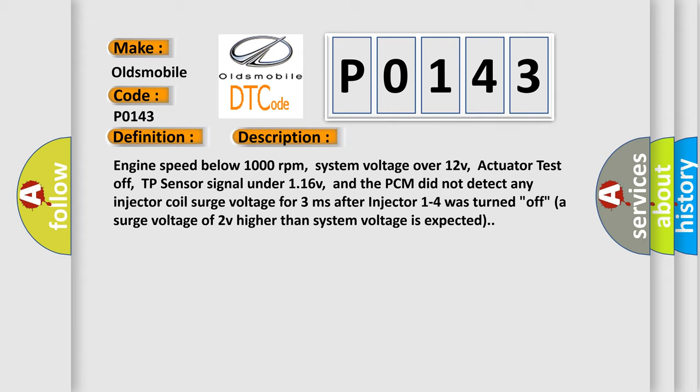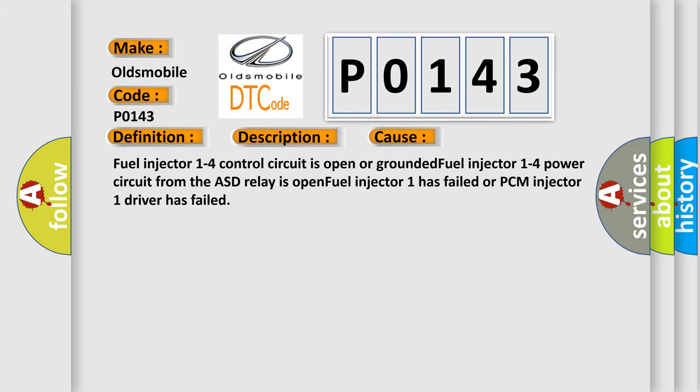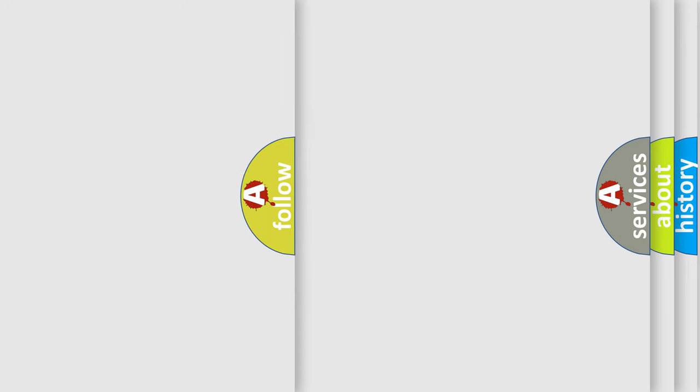This diagnostic error occurs most often in these cases: Fuel injector 1-4 control circuit is open or grounded. Fuel injector 1-4 power circuit from the ASD relay is open. Fuel injector 1 has failed or PCM injector 1 driver has failed.